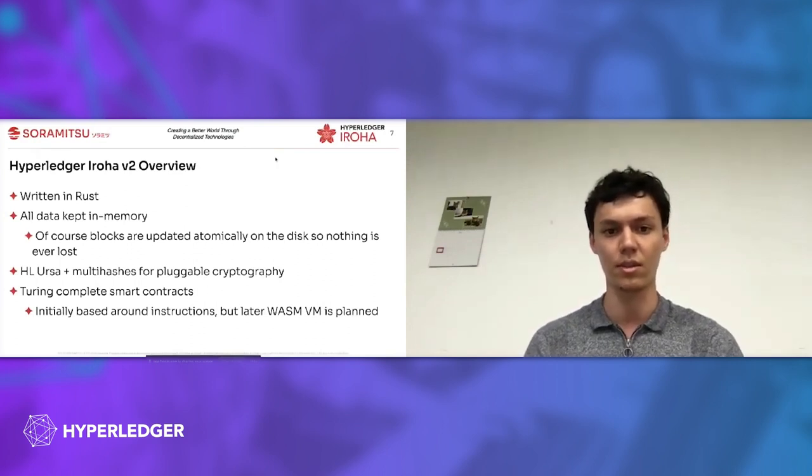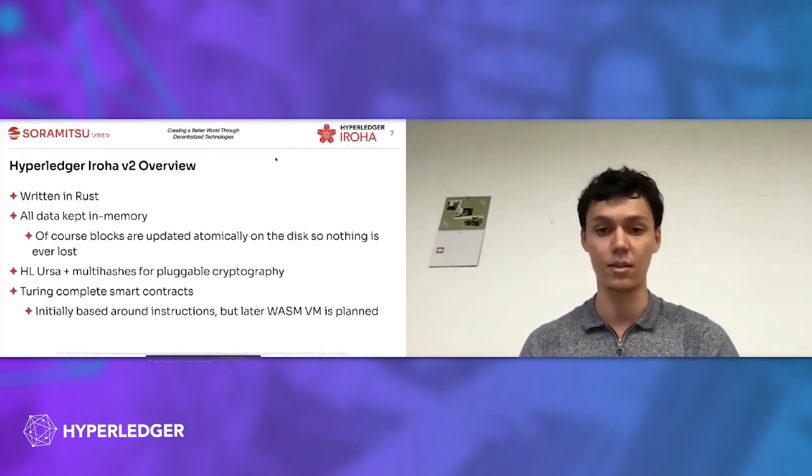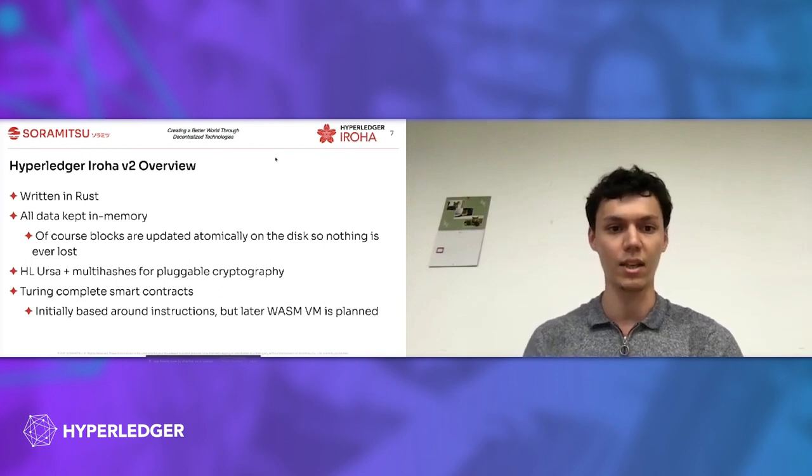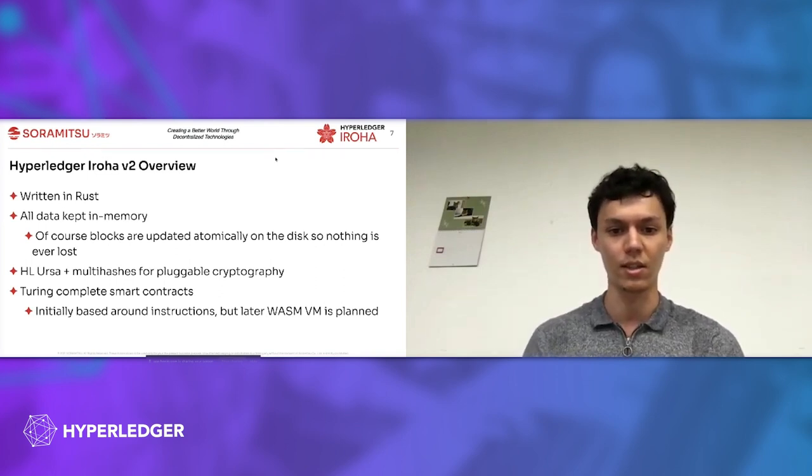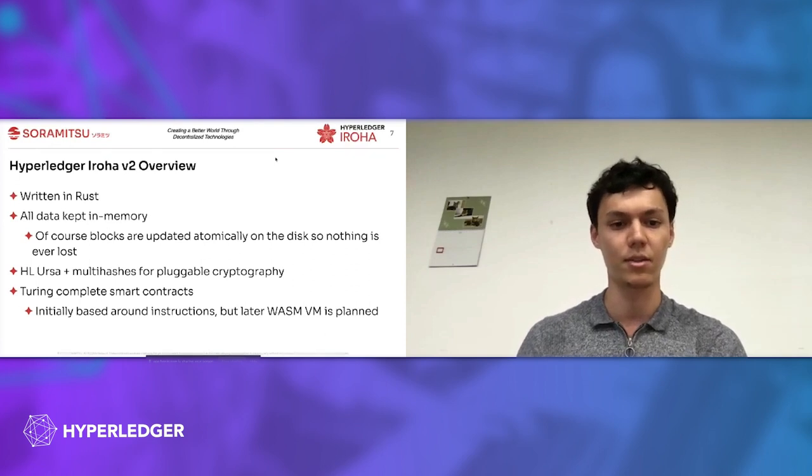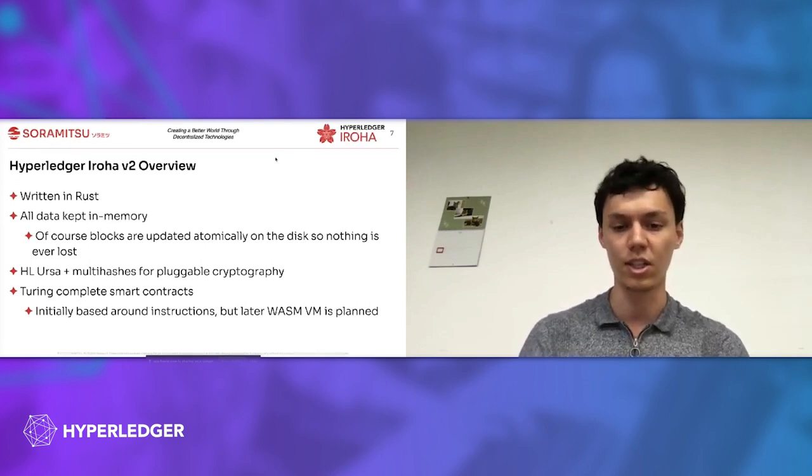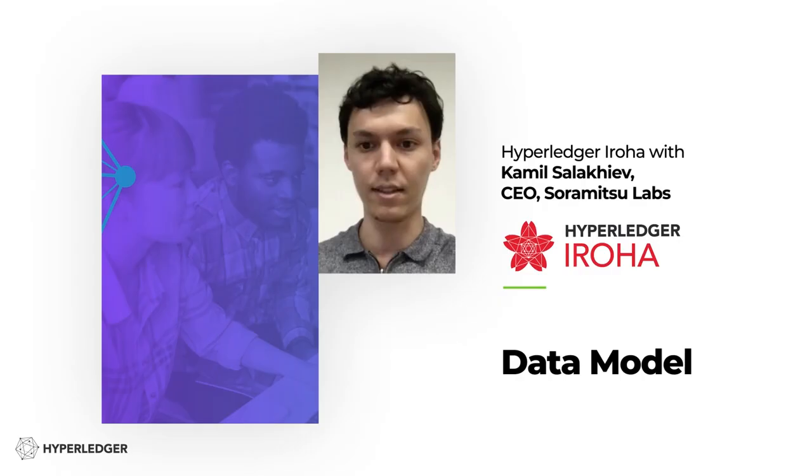Hyperledger Ursa allows us to use any cryptography algorithm that is supported by Ursa. We also use multi-hashes for transactions. Turing completeness in smart contracts could be achieved either by using instructions or later by virtual machines.